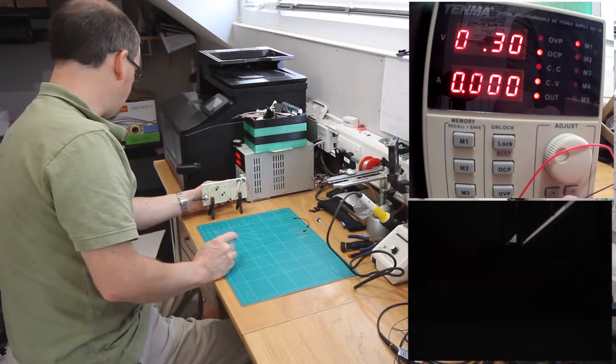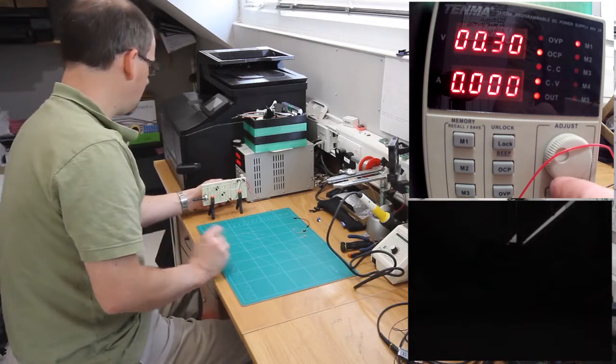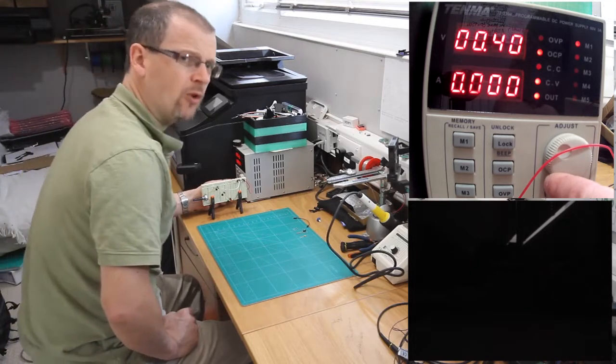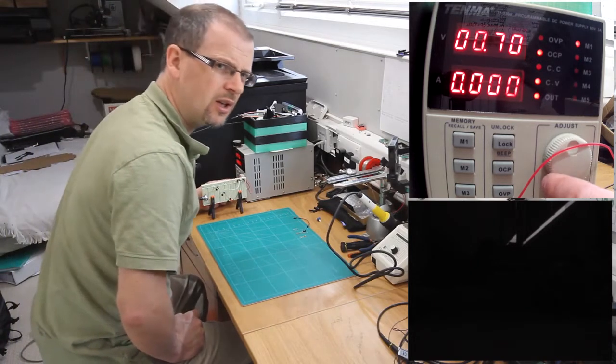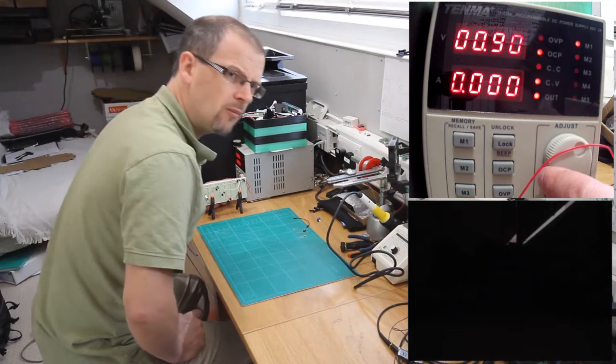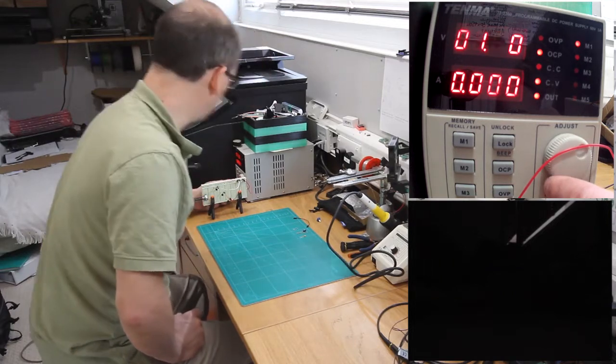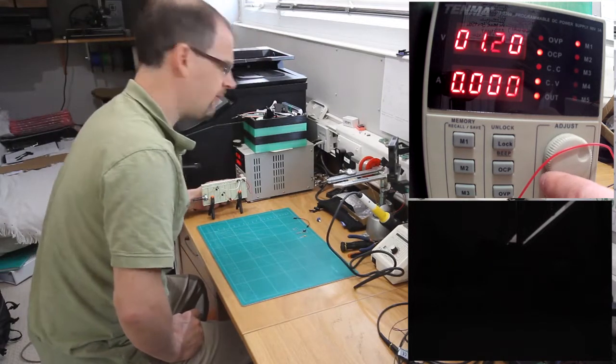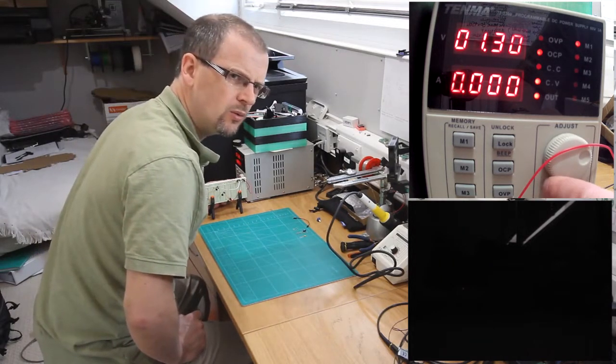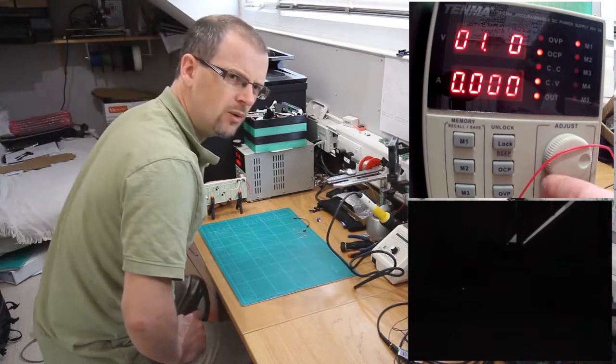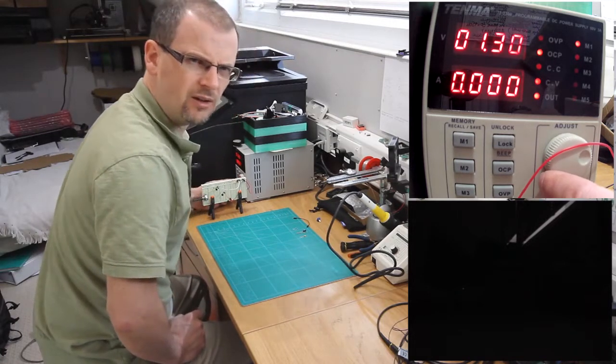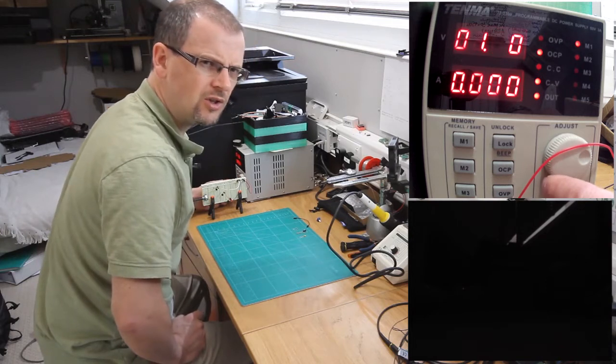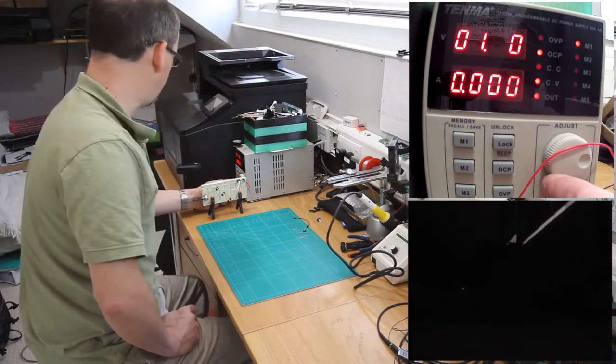So we will now step voltage up and watch our camera footage until we start seeing some output. We're at 1 volt there, 1.2, 1.3 - ah there we go, 1.3. I can just start seeing it at 1.3 but it's not very bright.